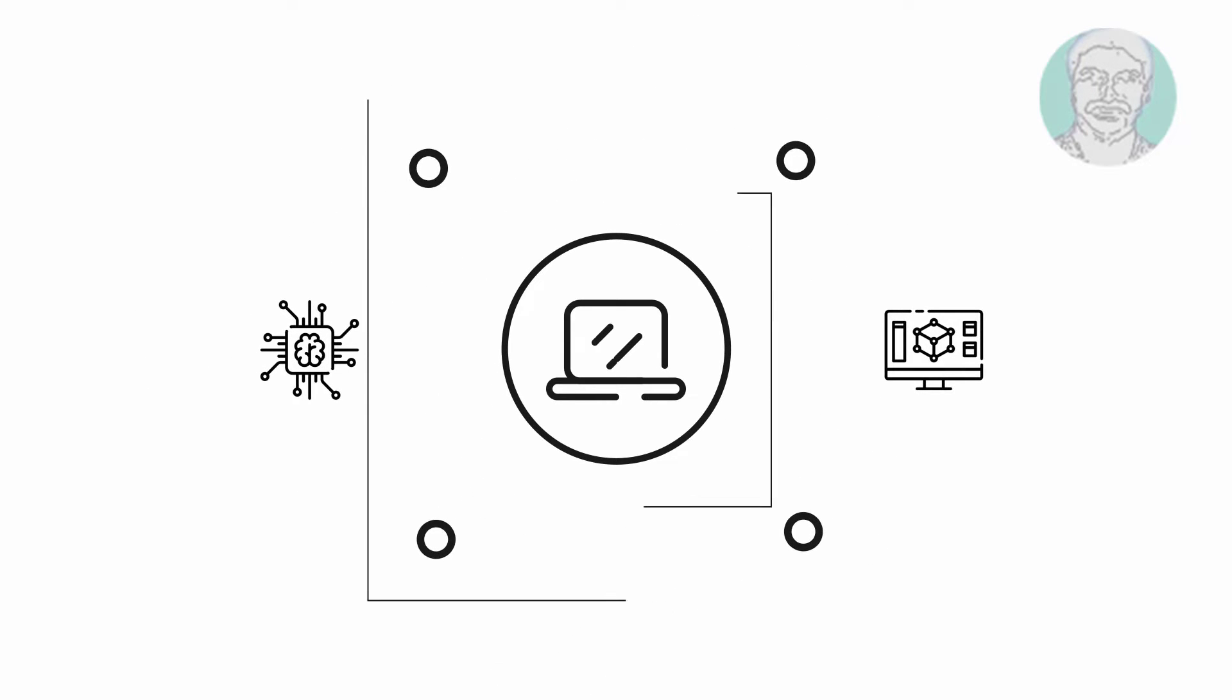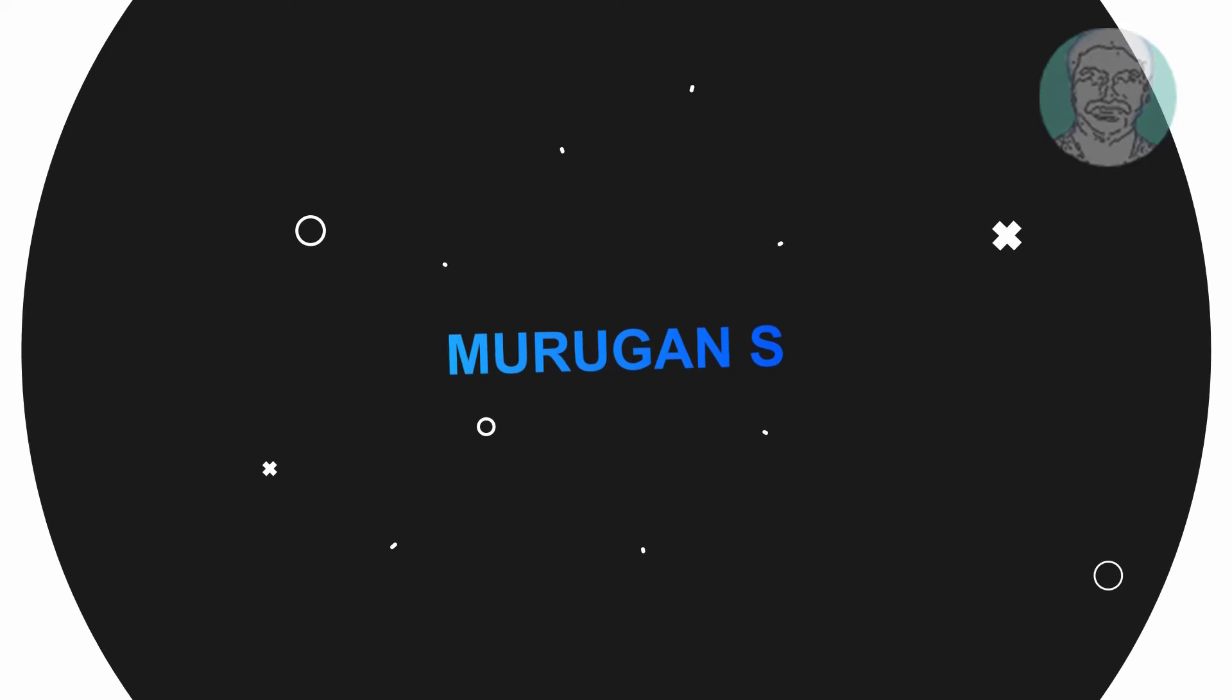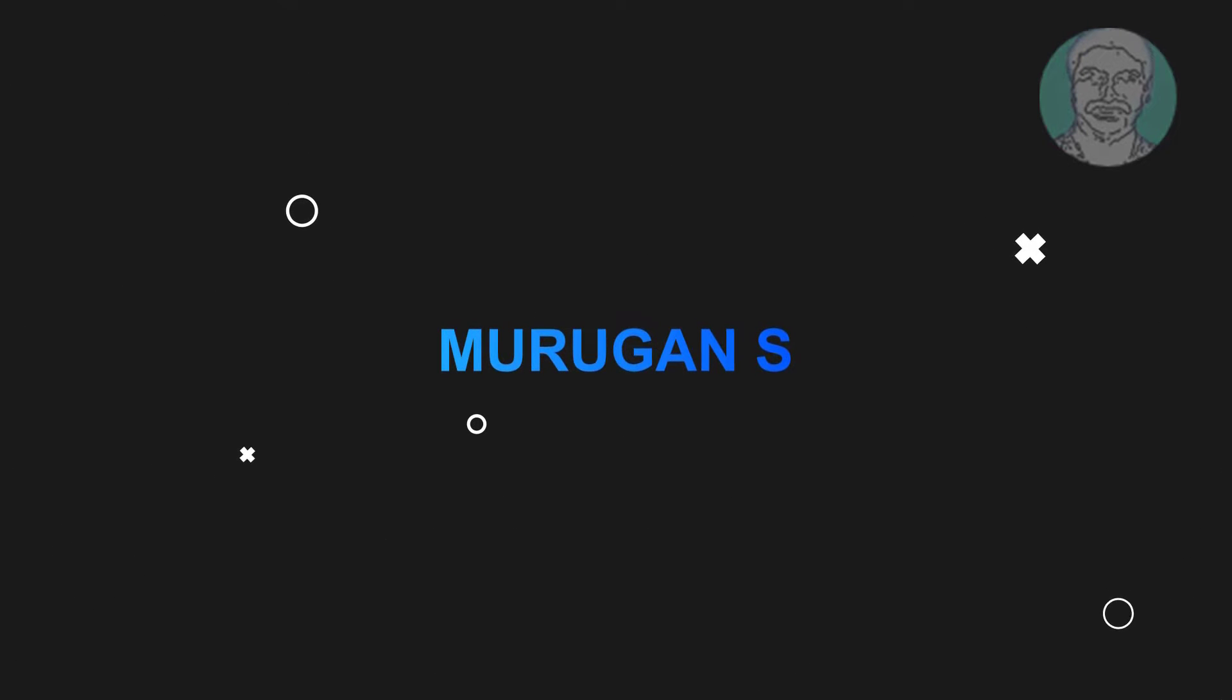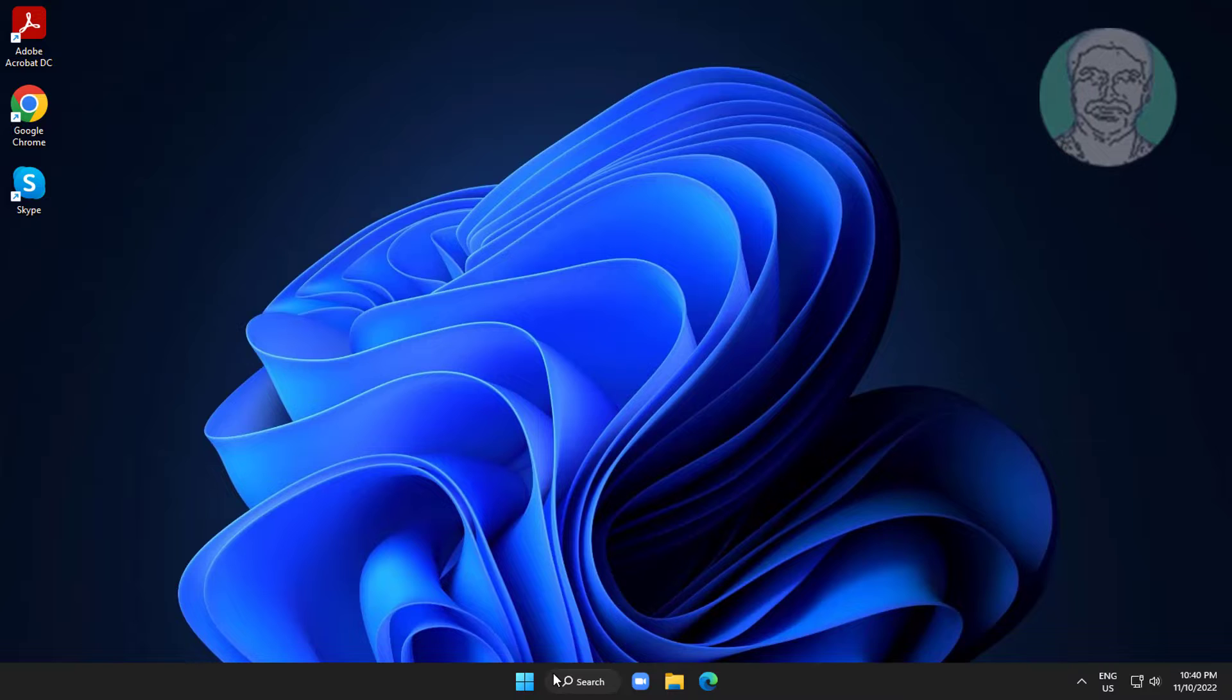Welcome viewer, I am Murigan S. This video tutorial describes how to fix Windows Spotlight not changing picture and lock screen picture showing the same picture in Windows 11.